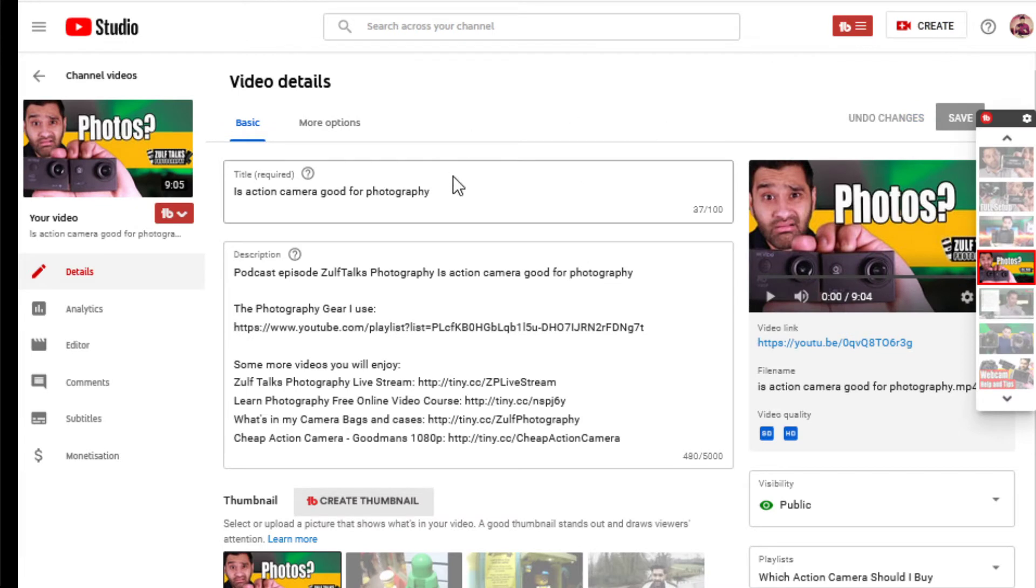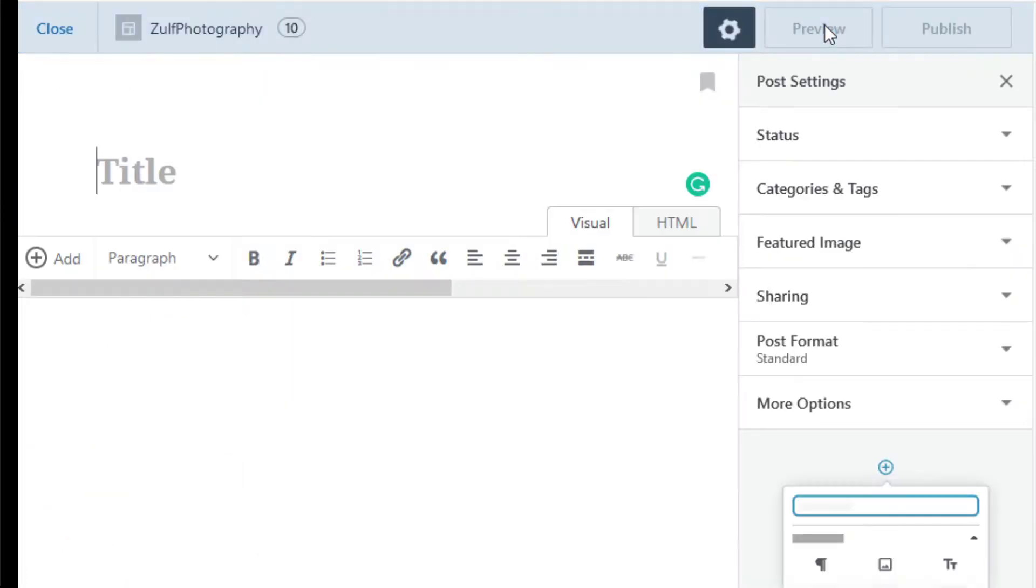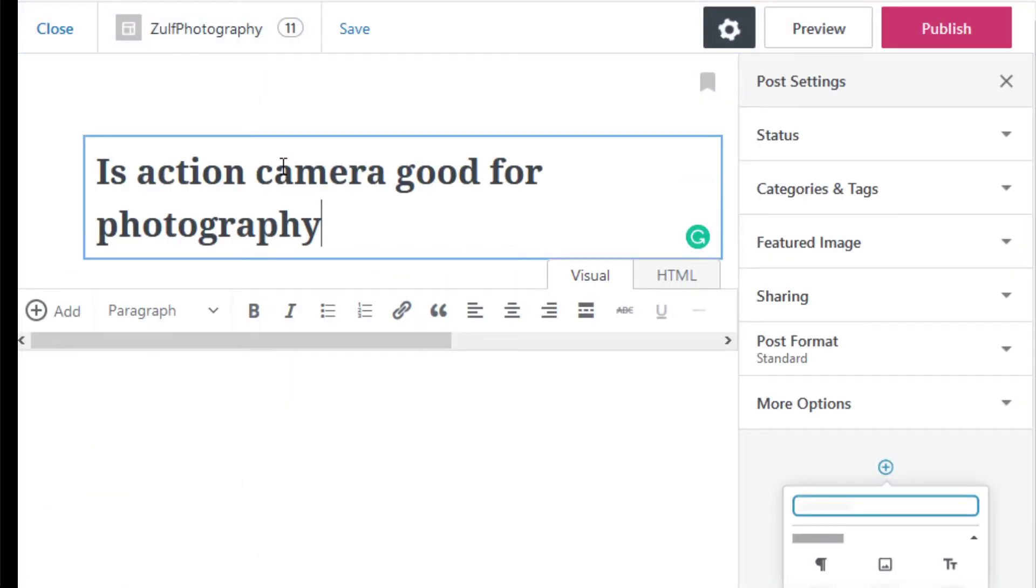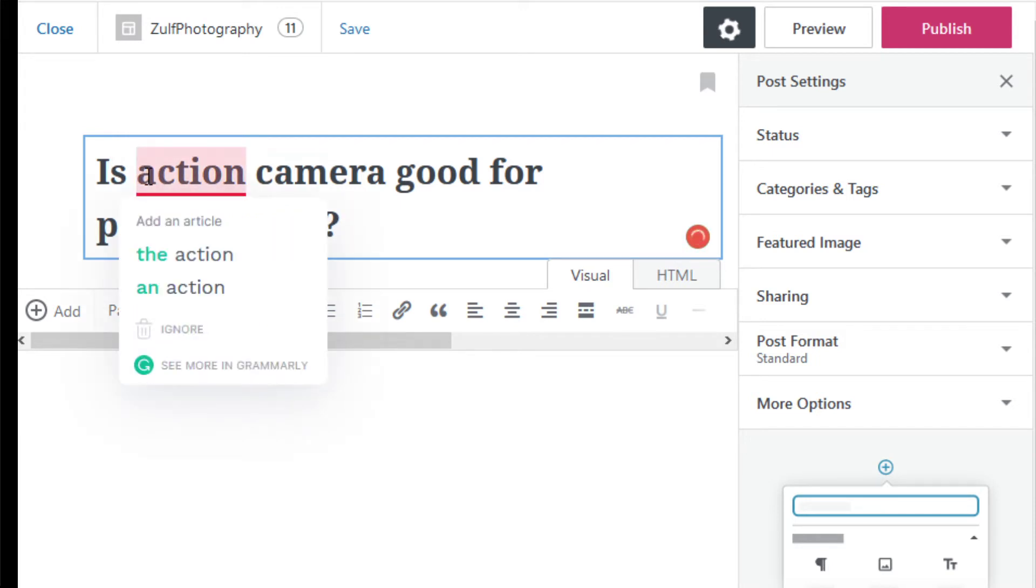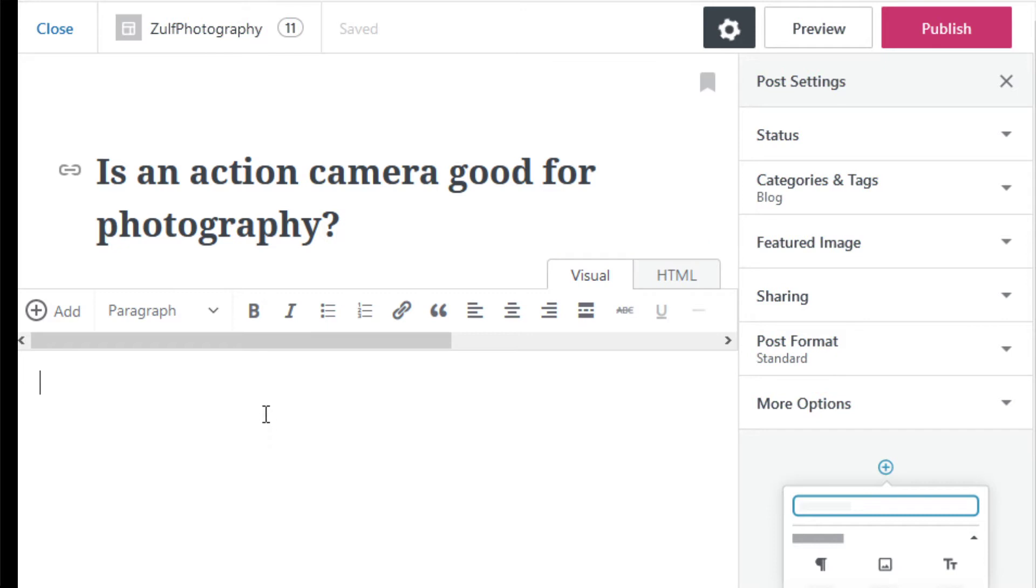I grab the title, go to my WordPress blog, click create a new blog post, and paste it in. For the keyword in YouTube it's better to not have an 'an' in there, but I'll put it here because it's more grammatically correct: is an action camera good for photography.